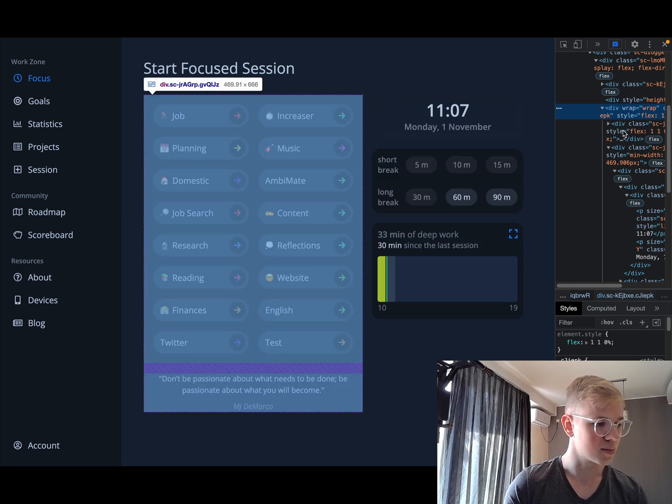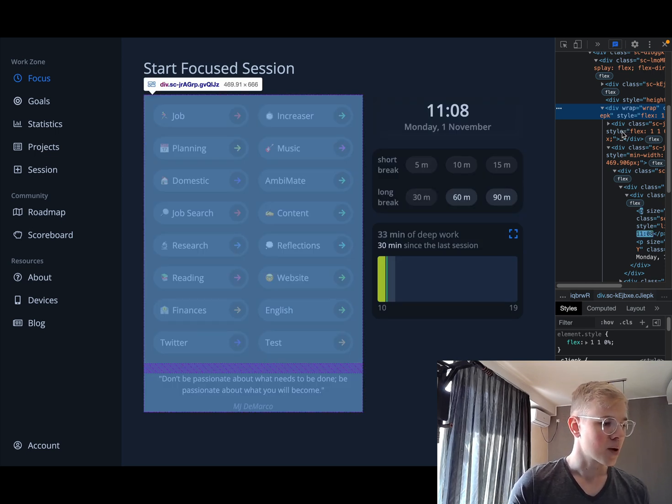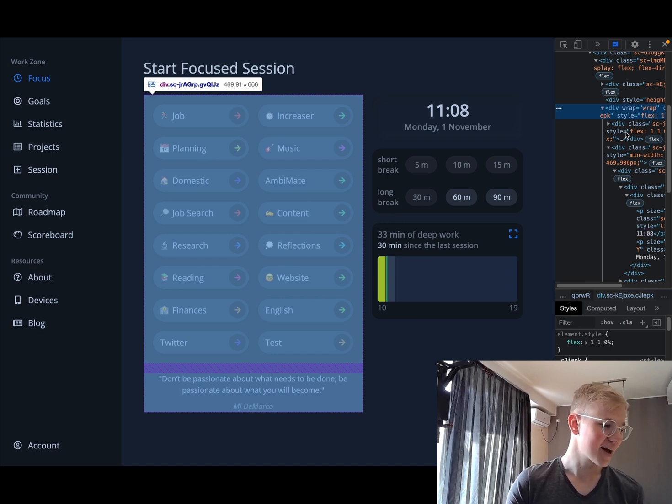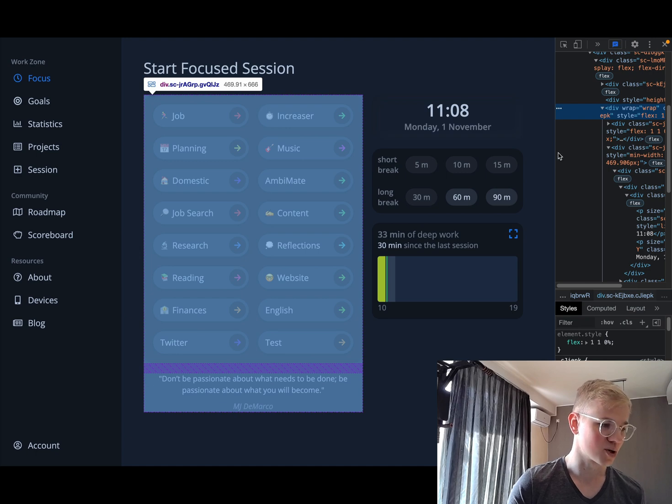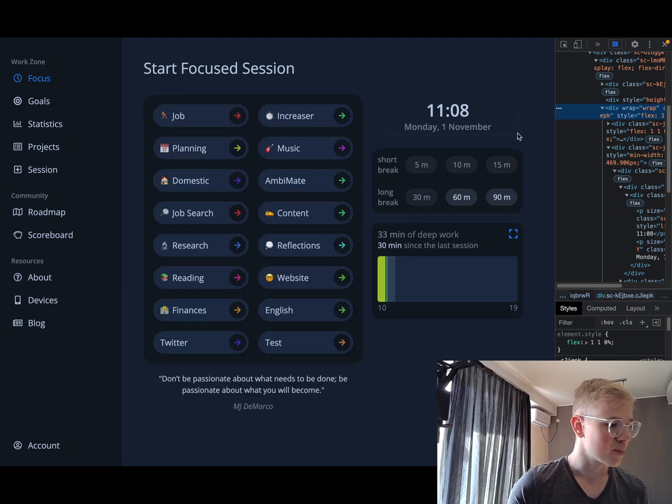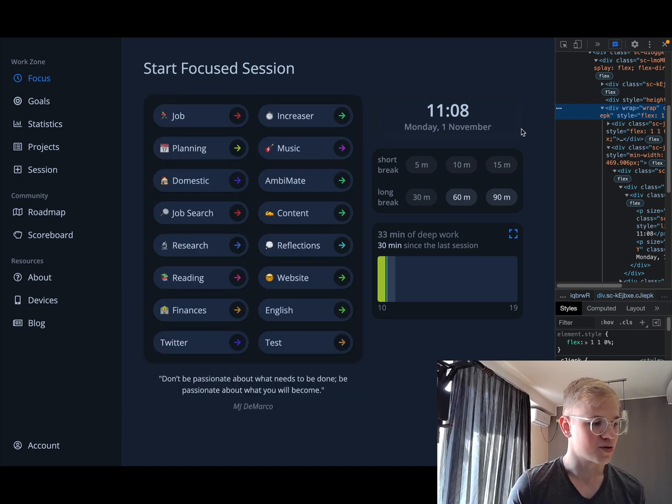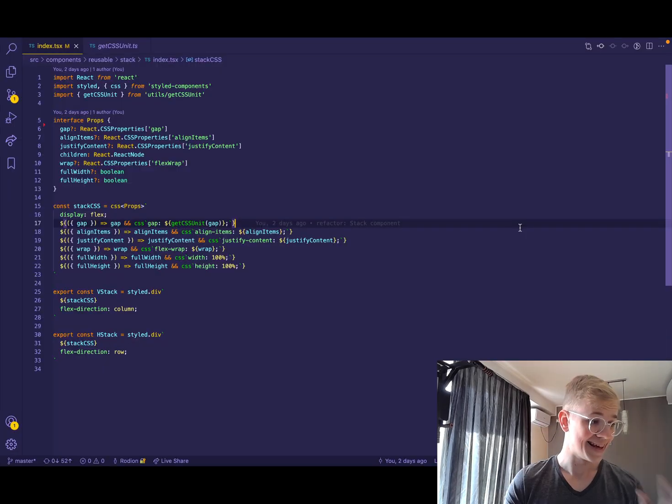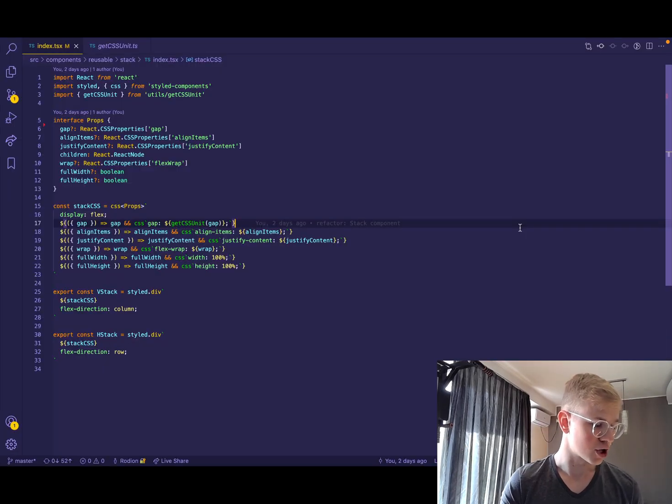And everything in the app is actually either a stack or a grid, but stacks for the most part, because there's not that many situations where I need a grid to present elements. Let's jump into the code.